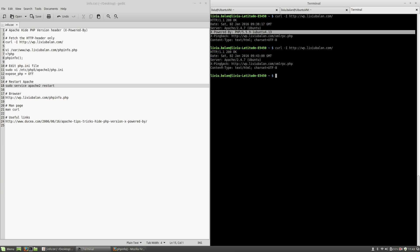I recommend you to remove the X-Powered-By header because this is a security problem. You will give to an attacker more info about your PHP version and current operating system.